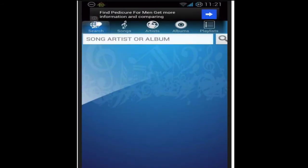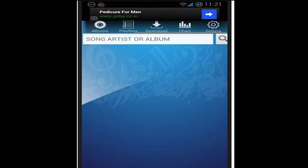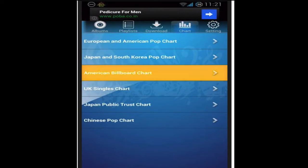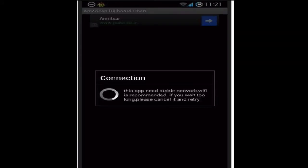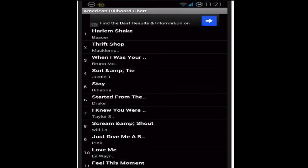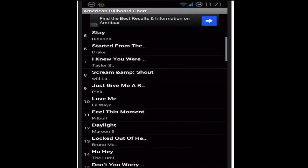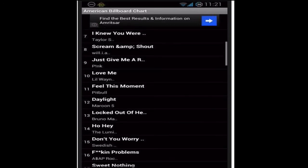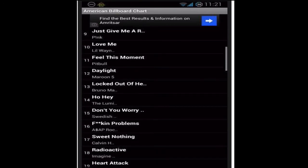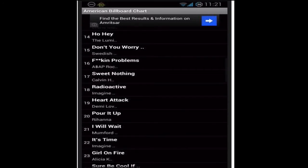Now you can download any song to your Android phone without any problems. You can also view charts and go to the American Billboard, and then you can download any of those songs. Let's just download this one because I don't have that one.